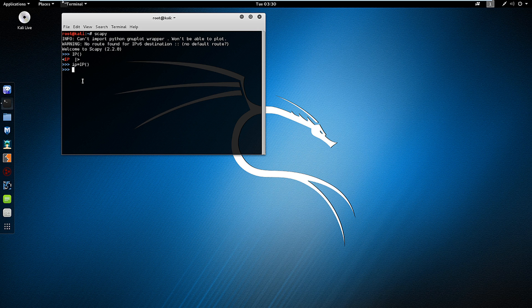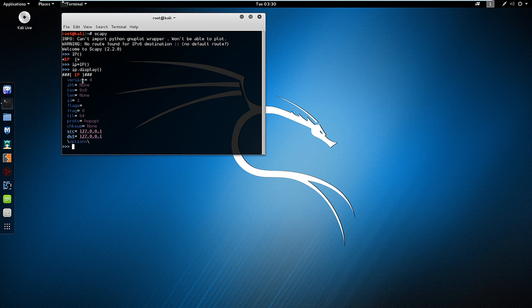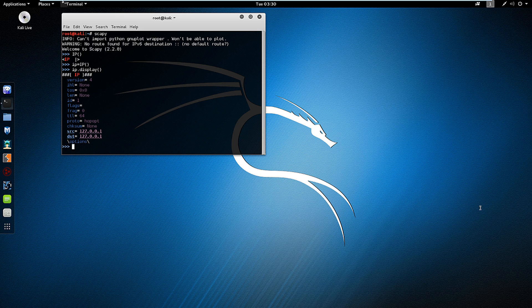Now from now on to reference that protocol I'm going to be using my lowercase ip. So ip.display and that way I can see the different arguments within that protocol that's being referenced by my lowercase ip.